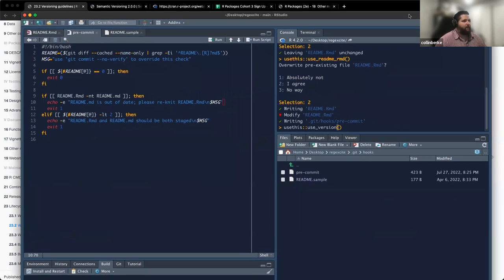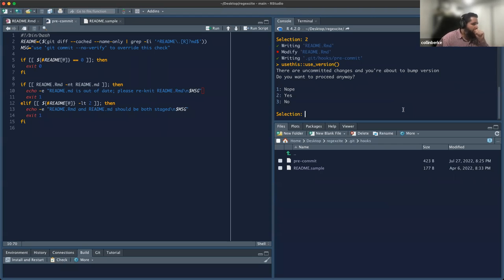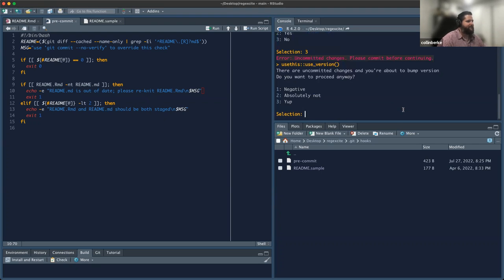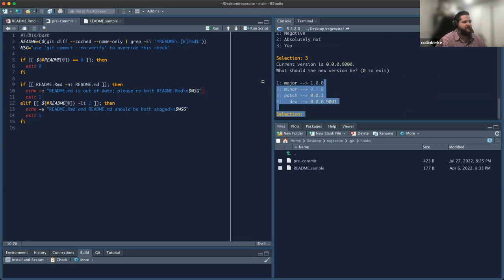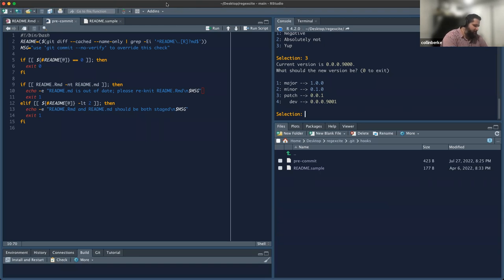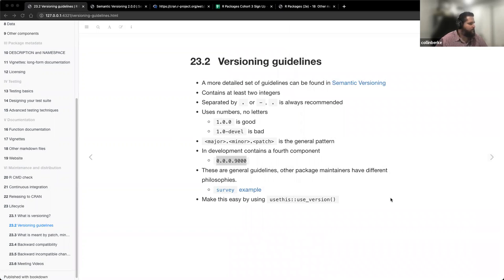There's a convenience function for this. If I want to go back to my RegExcite package and bump up the version, I can just use usethis::use_version(). It's going to tell me I have uncommitted changes. It asks: do you want to update it as a patch, a minor, or a major? You can make that selection and usethis does everything for you. In my case, because I have uncommitted changes, I'll say zero and go back — I won't live on the edge anymore.